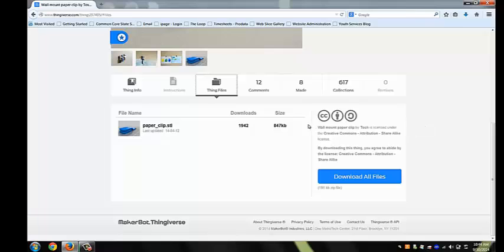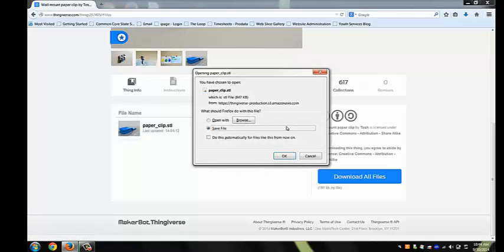To download the 3D file, hover over paperclip.stl and click. A dialog box will appear, prompting you to save. Click OK.